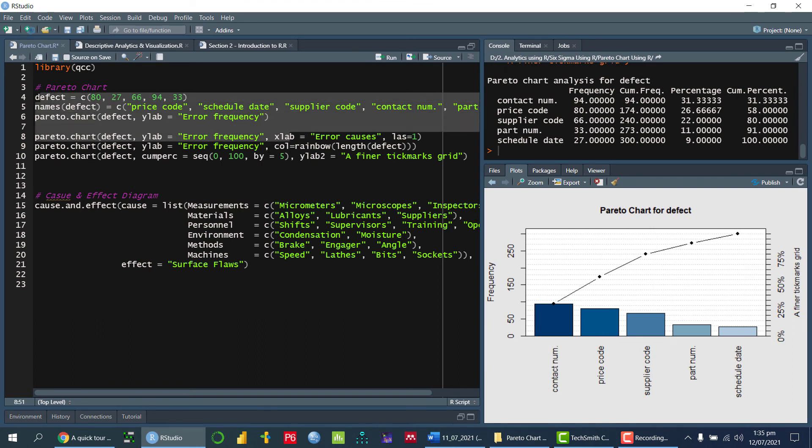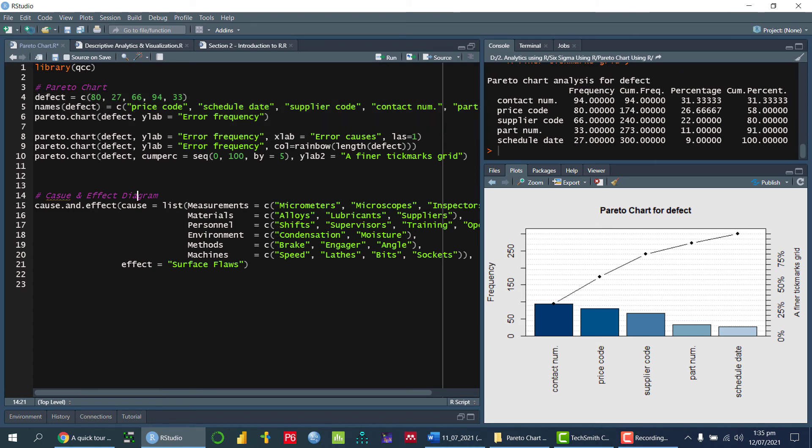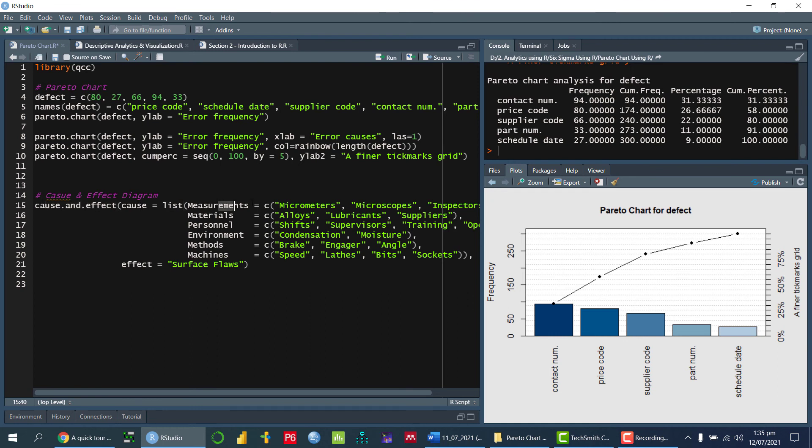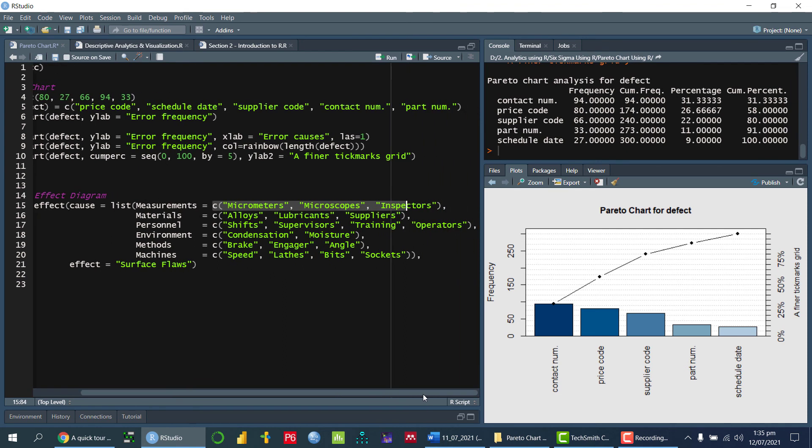So now we are going to display the cause and effect diagram. So we can draw the cause and effect diagram using our statistical programming language. So there is a function in our QCC, which is cause.effect. So then cause is equal to list. Measurements are the main causes and then the sub causes we are writing down in a concatenate function again.